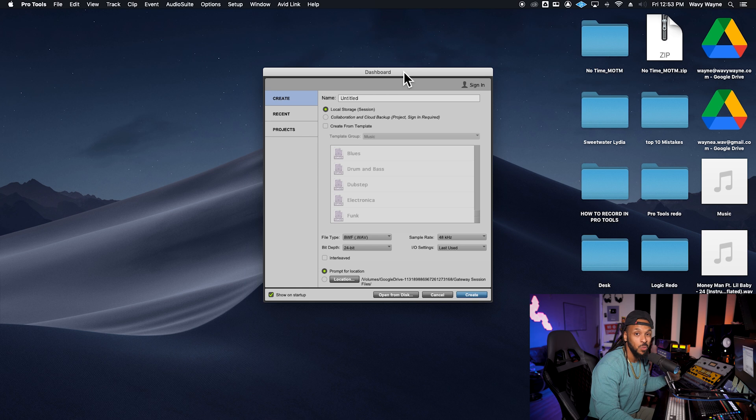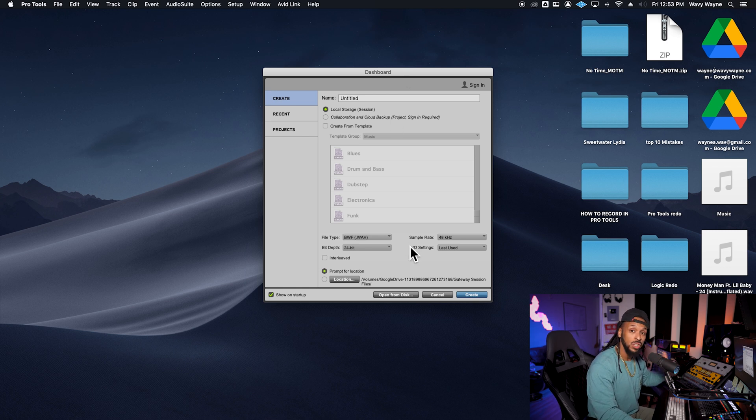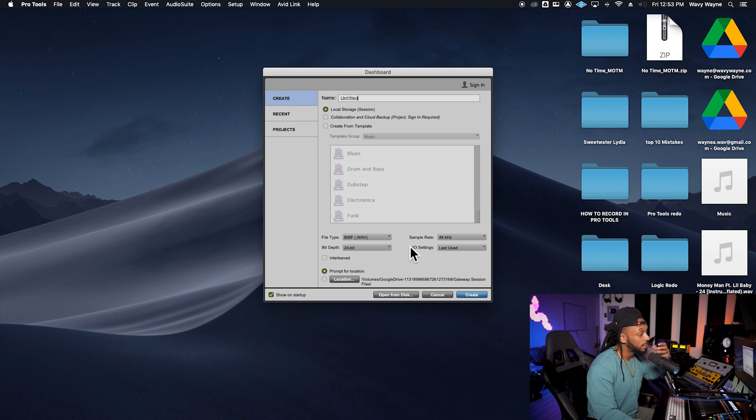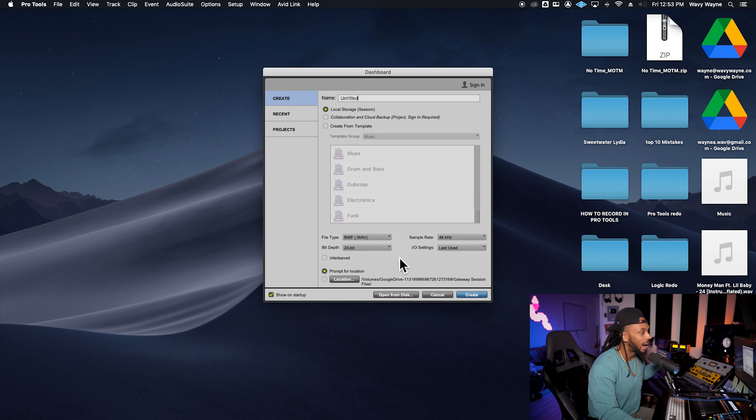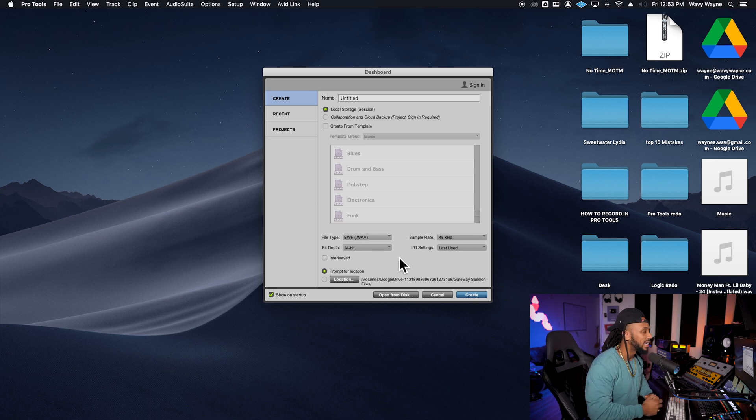The dashboard is where you choose the parameters for starting your session. You choose stuff like your file type, your sample rate, your bit depth, your IO settings, and where you want to save the session.